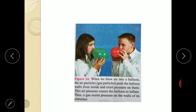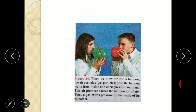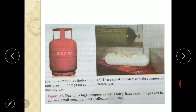Gases have high compressibility. When we blow air into a balloon, the air particles push the balloon walls from inside and exert pressure on them. This pressure causes the balloon to inflate and become bigger. Thus a gas exerts pressure. Gases can be compressed into very, very small volumes by applying large pressure.